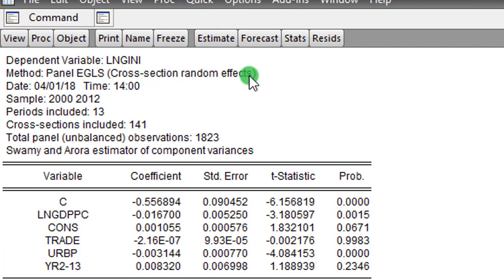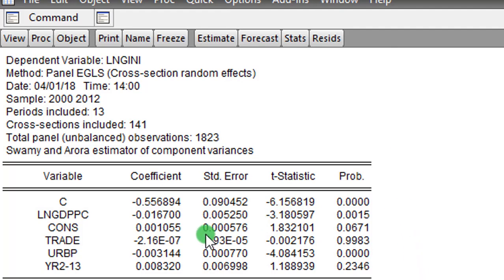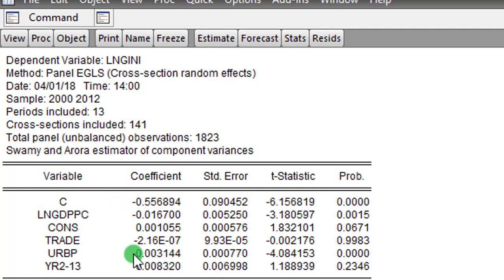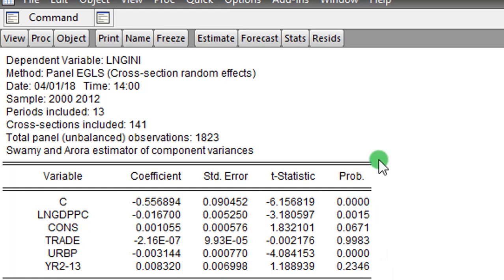So here you can see under the method, cross-section random effects, and you can see here the outcome of my random effects model. Close observation of the coefficients reveal that per capita GDP, consumption, and urban population have statistically significant coefficients. Remember, when I use the fixed effects model, it was only consumption and urban population.